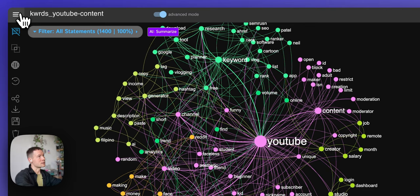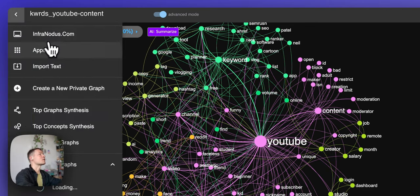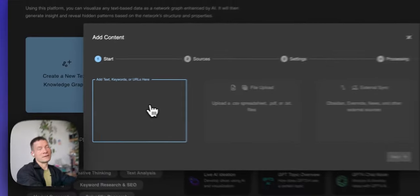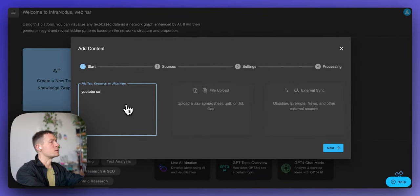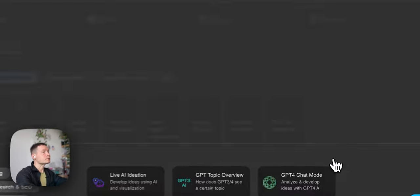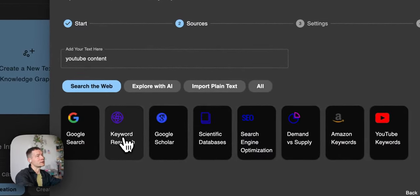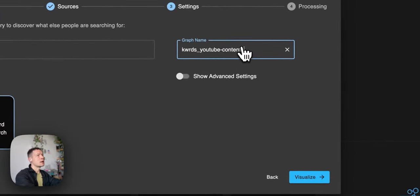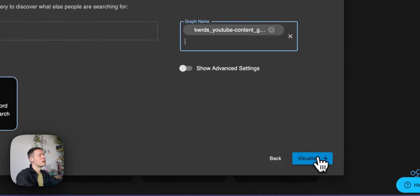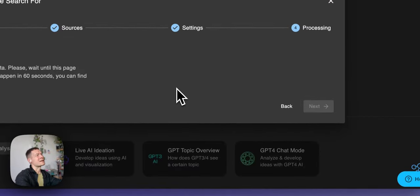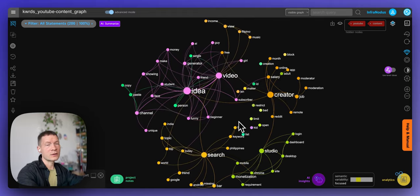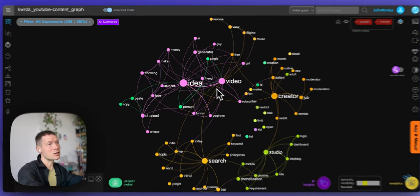First, we'll open InfraNodus and go to the apps page, starting from a general search query like 'YouTube content'. It then proposes different import apps; I'll choose keyword research because I want to perform keyword research for YouTube content. I give a name to this new graph, click visualize, and InfraNodus imports related search queries for 'YouTube content' — what else people search for — and shows it as a graph.